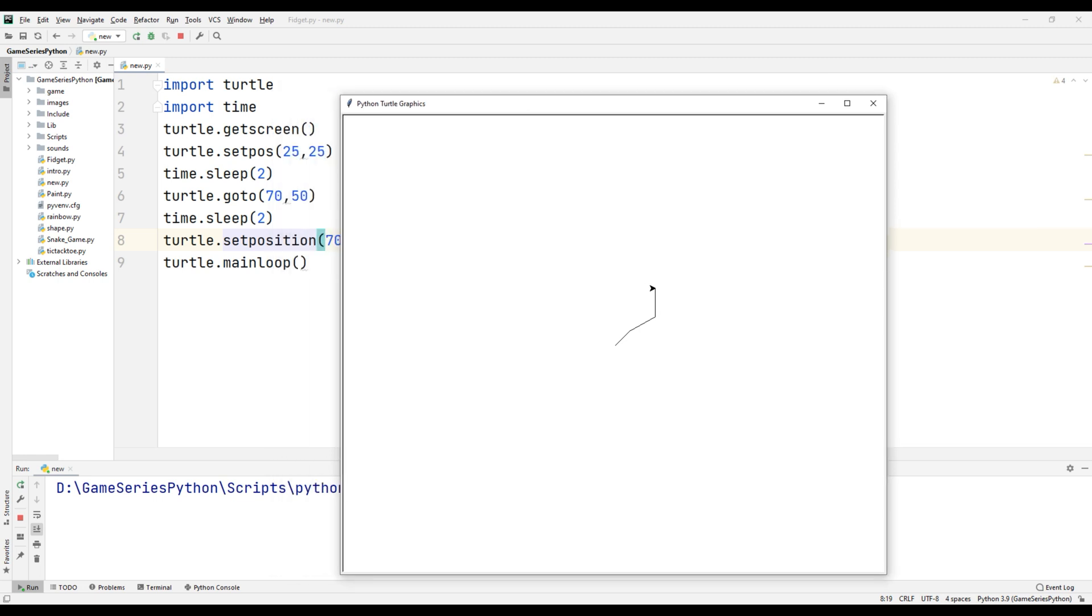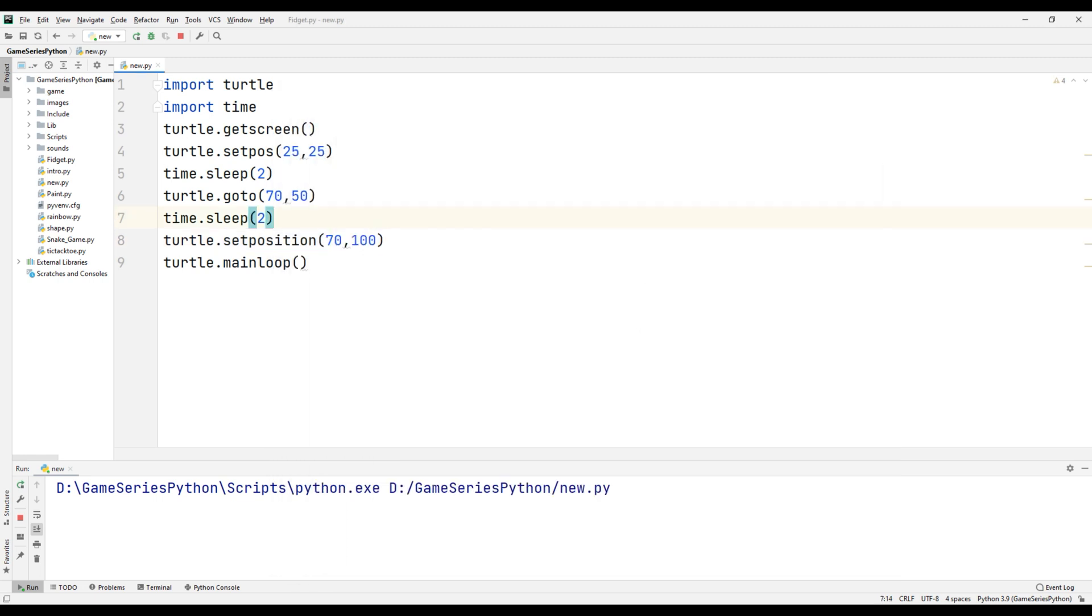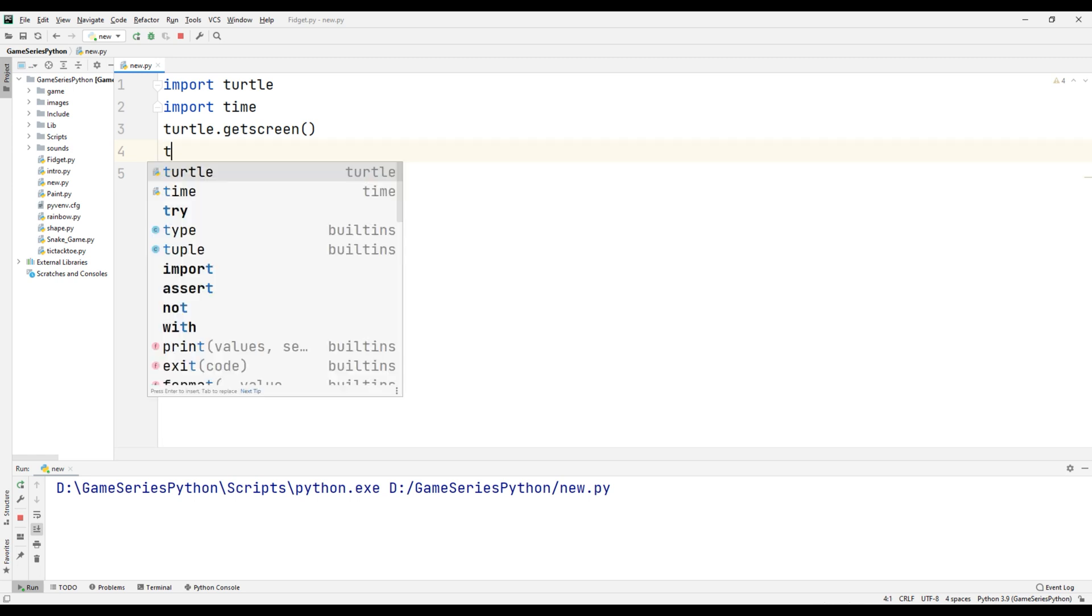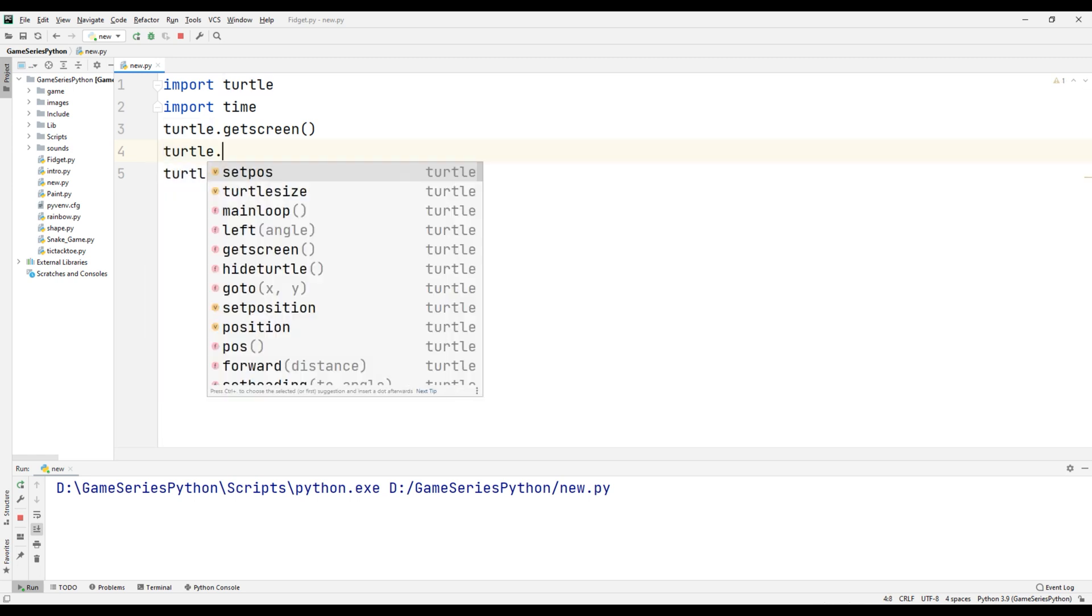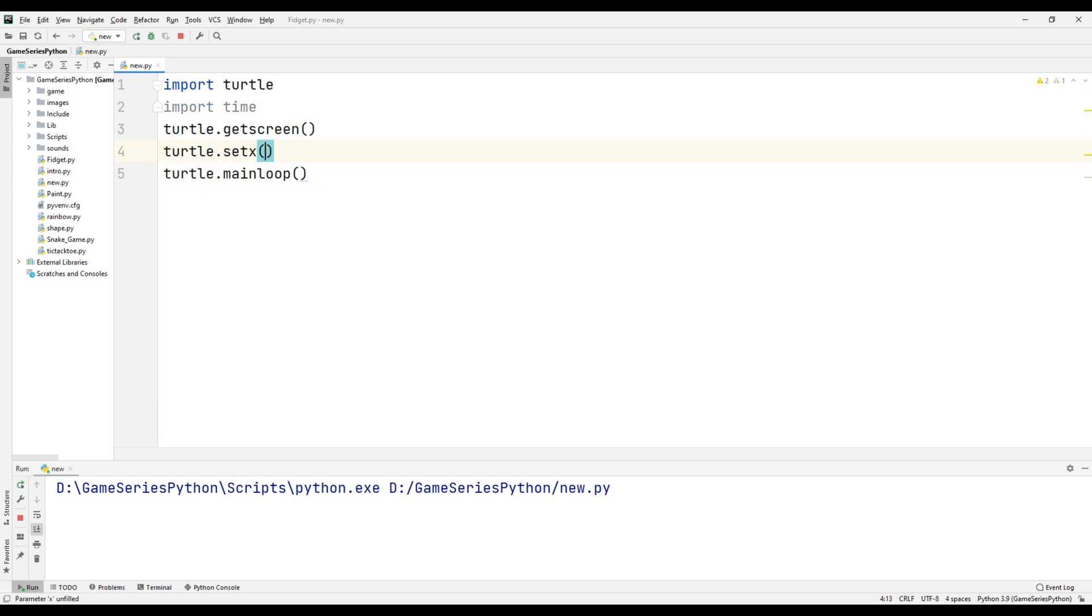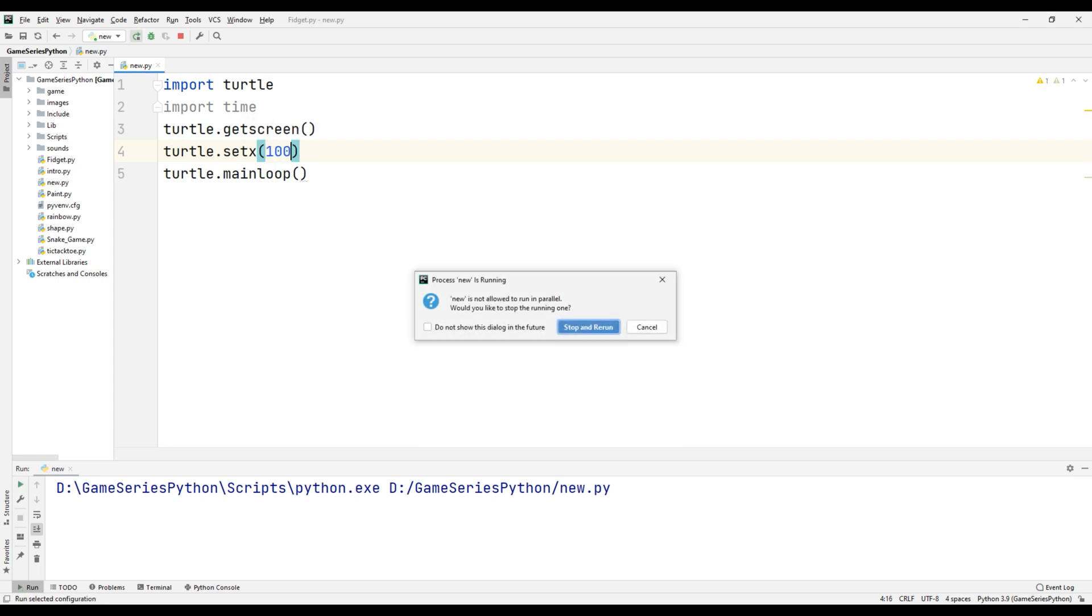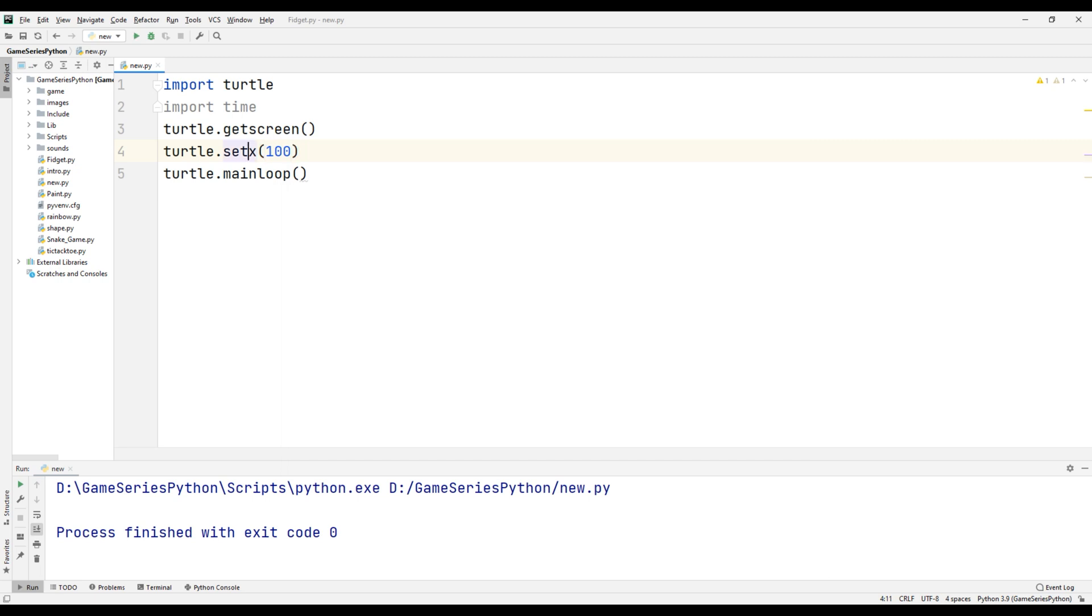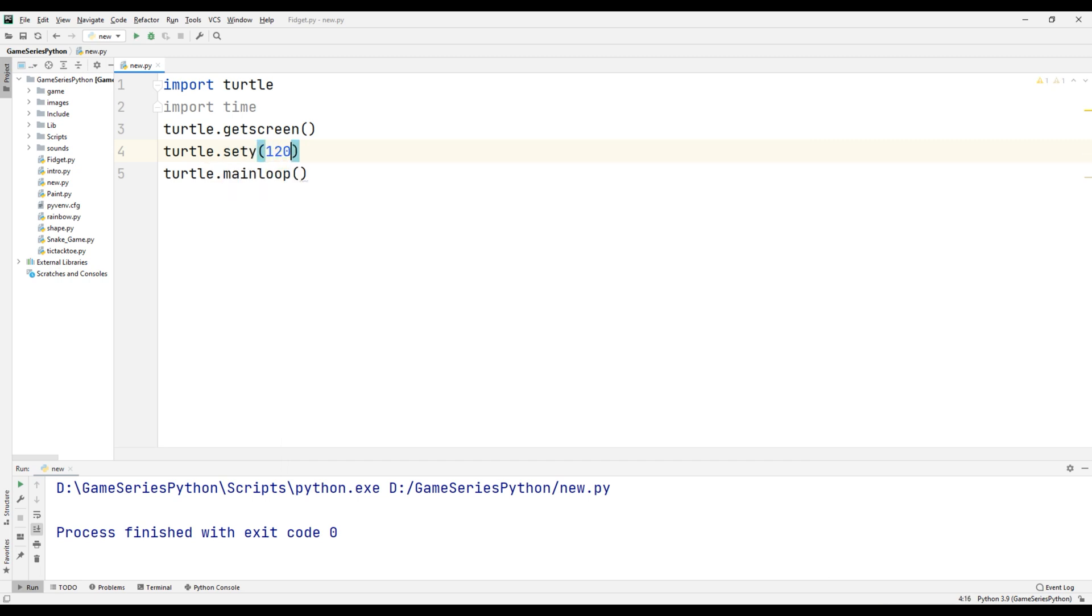Okay, they are the same command. Now I'm gonna mention turtle.setx(100). Let's see what happens. Okay, sety(120).